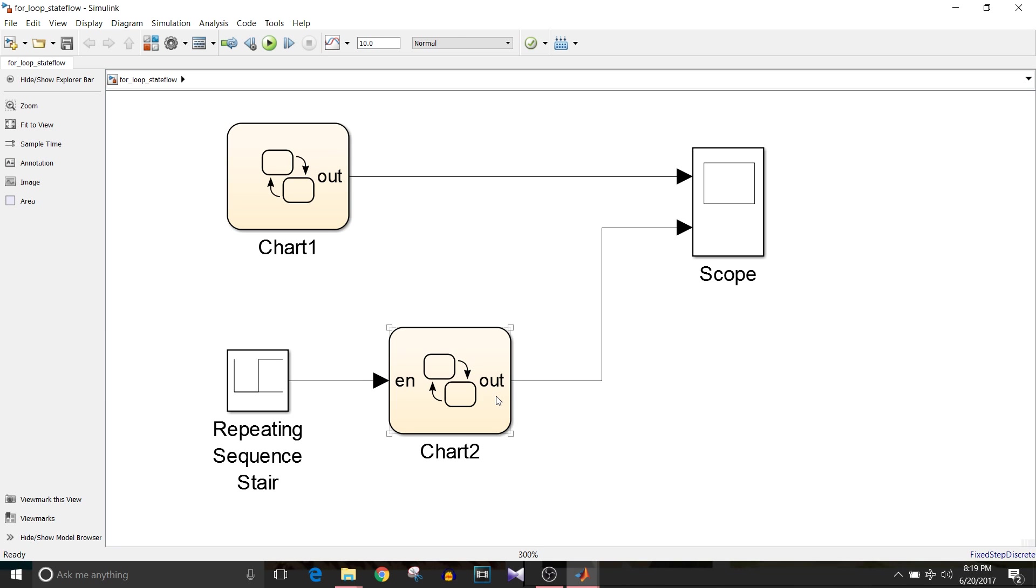We will be implementing two for loops here, one with enable condition and one without enable condition. So let's see.